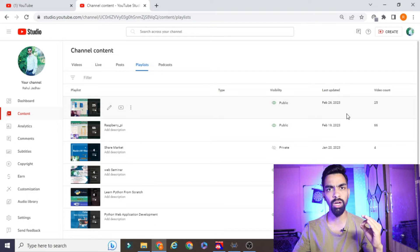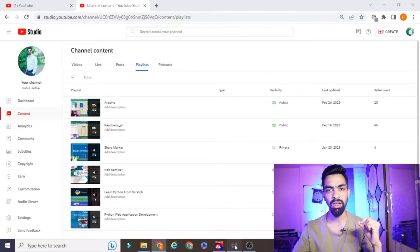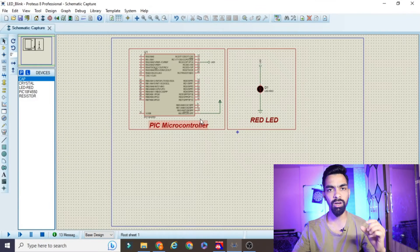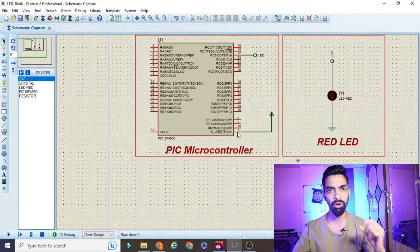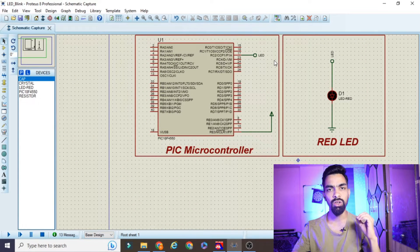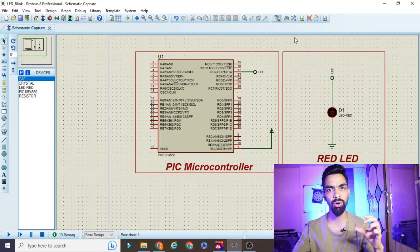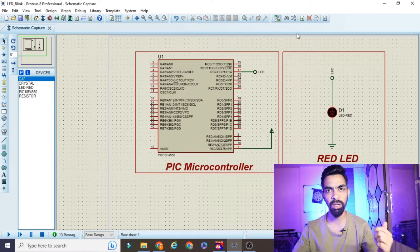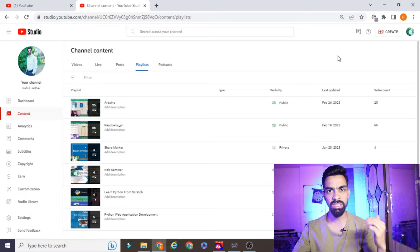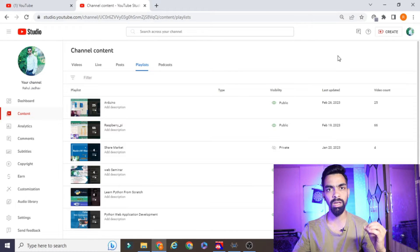From today onwards I will add a new playlist on PIC microcontroller application designing. In this playlist we will cover more than 50 topics. So if you want to learn embedded systems with me, please subscribe to my channel and support me.